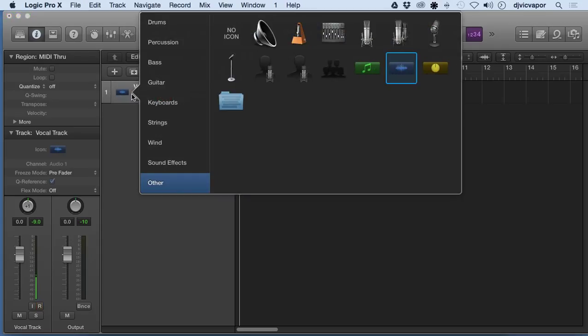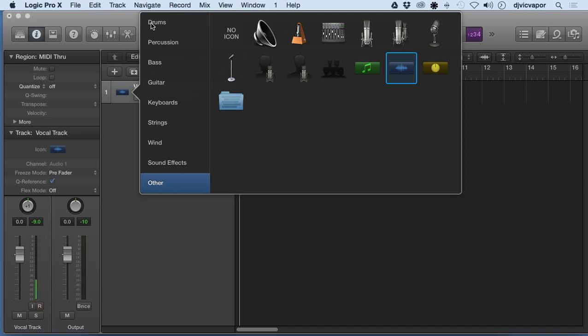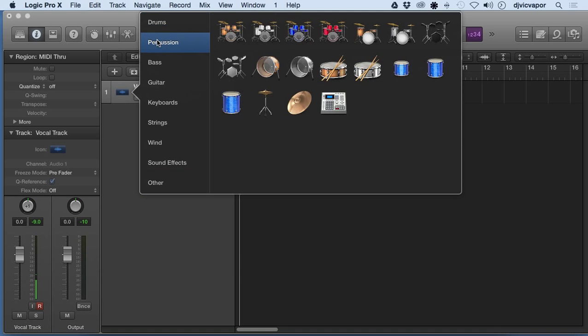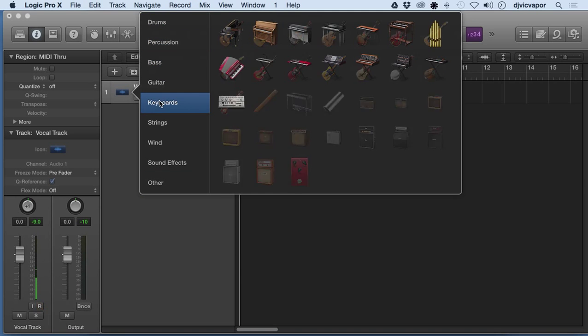Now that we know it's a vocal track, we can pick an icon that would correspond and make sense. You can pick any icon you want here—drums, bass, guitar, keyboards, anything that makes sense to that track for easy visual reference.